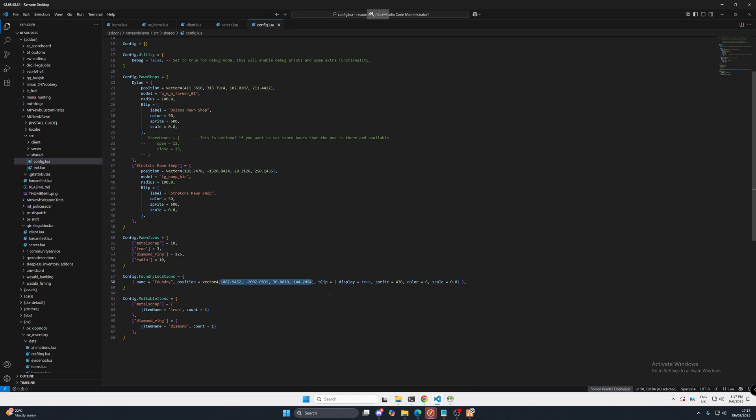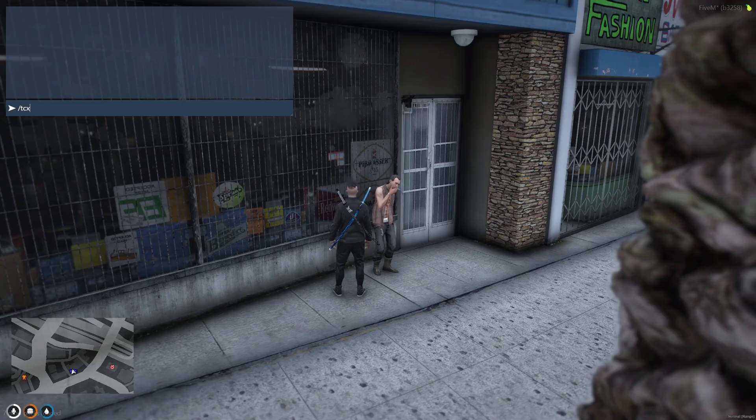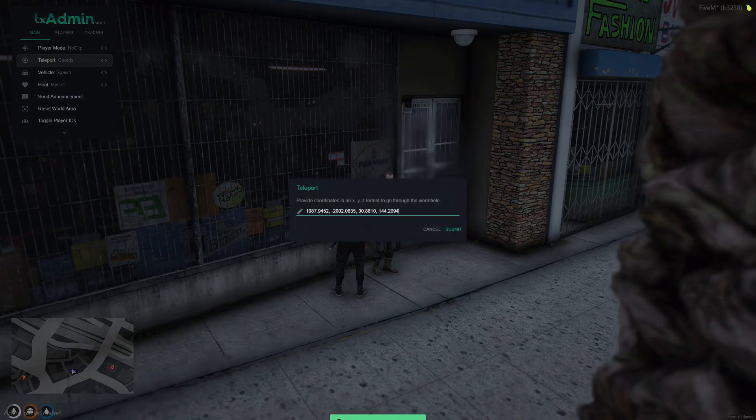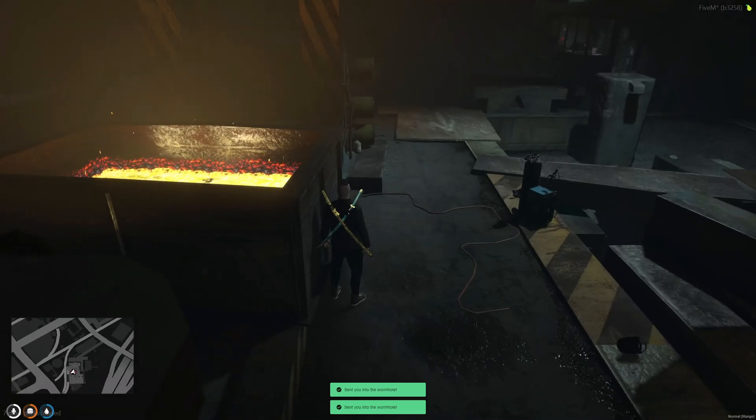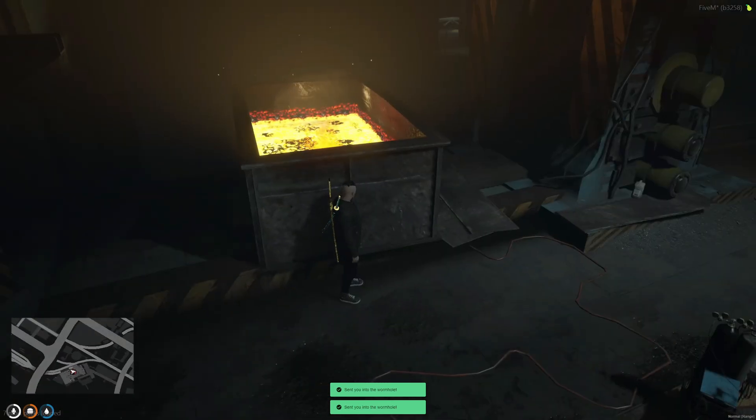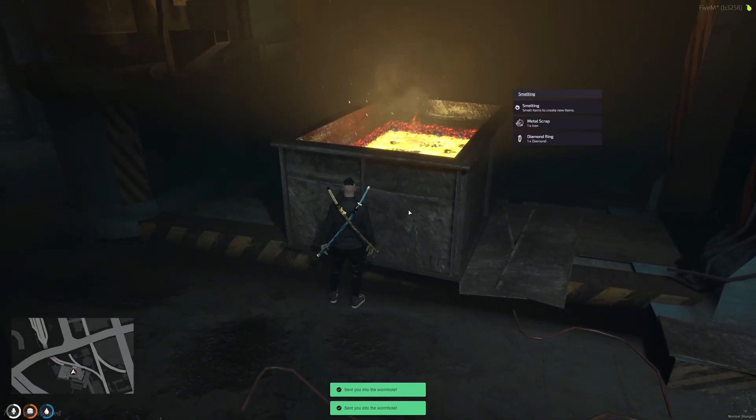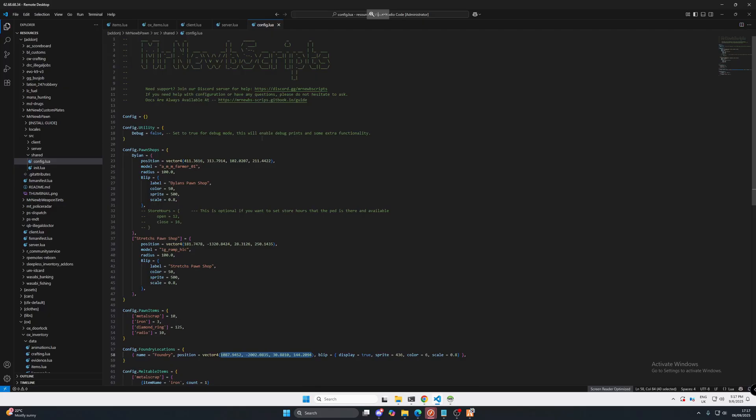So here, there we go. We can smelt items down. We can get metal scrap and diamond ring. All of this is configurable in the config file.